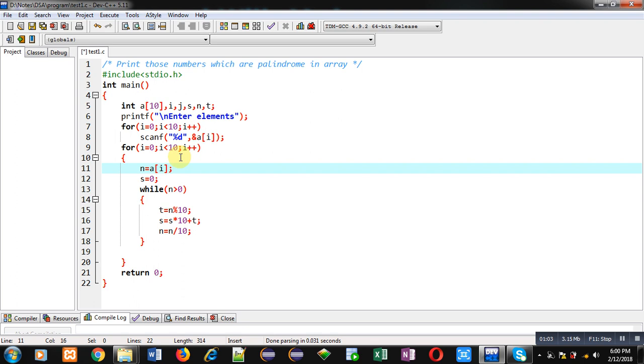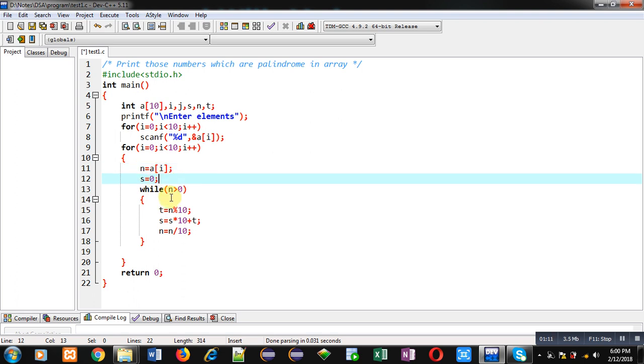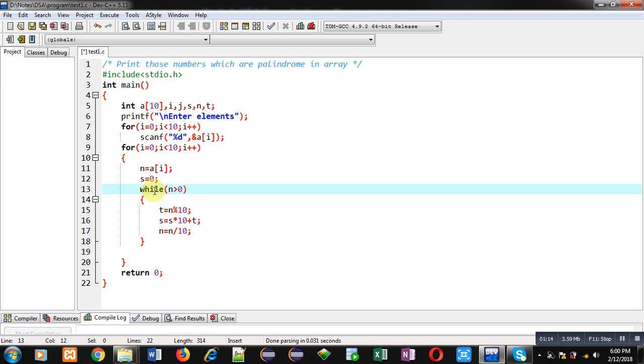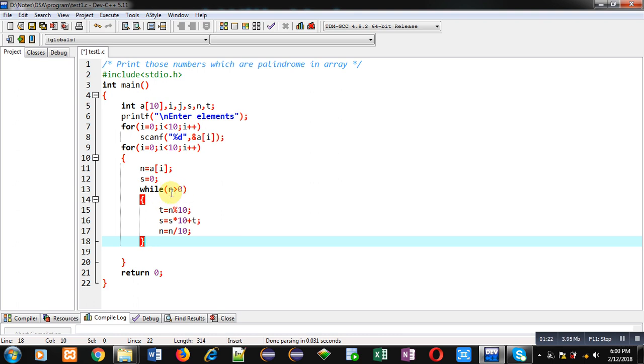So a[i] which is the first element a[0] will be assigned into n. Then s is initialized with 0. Then while loop is available here which is calculating reverse of the number. So n is available here, this loop is dependent upon the value of n. If it is greater than 0 then this while loop will repeat.